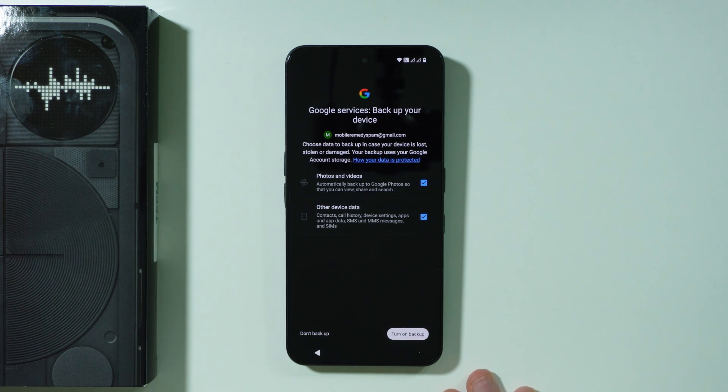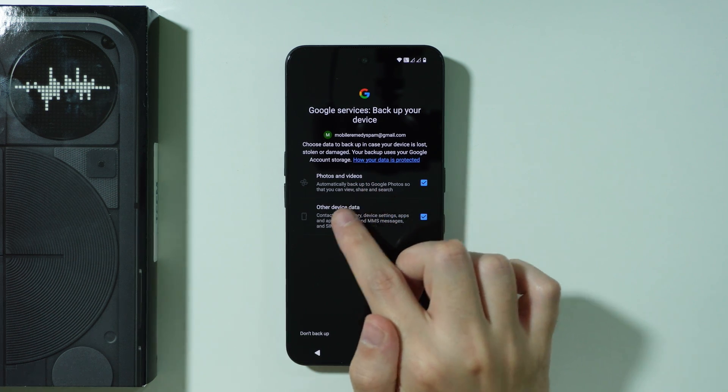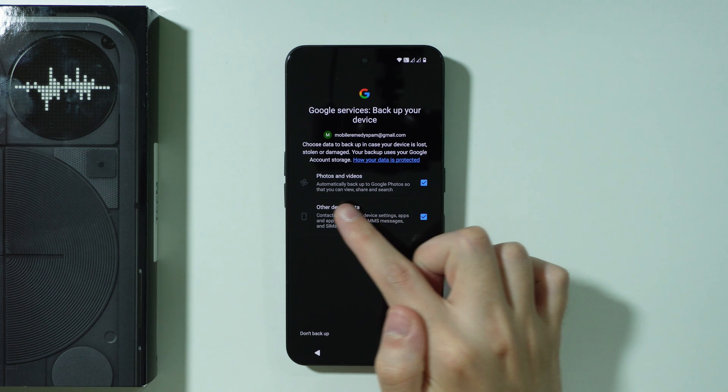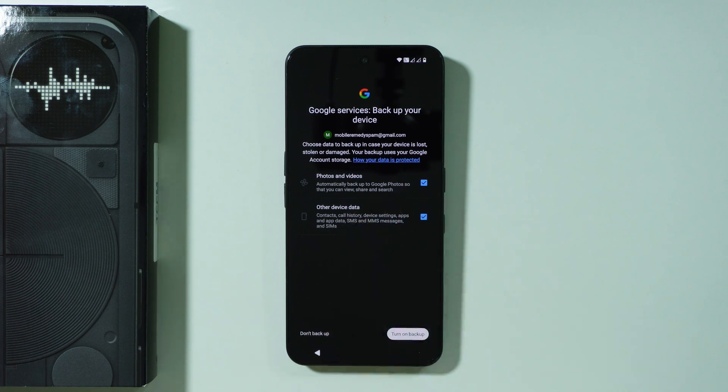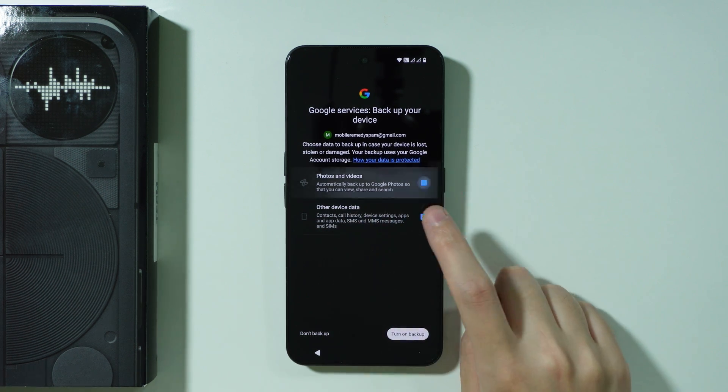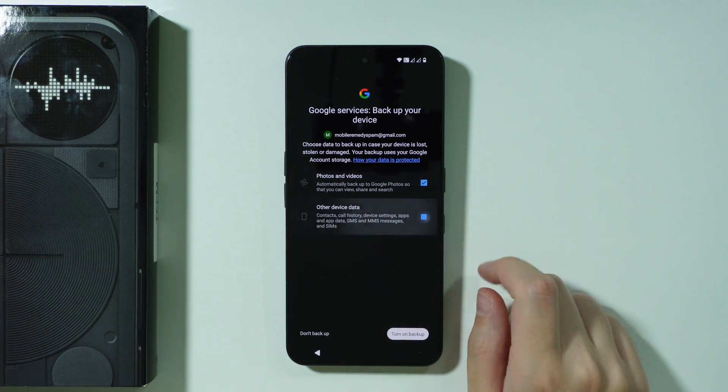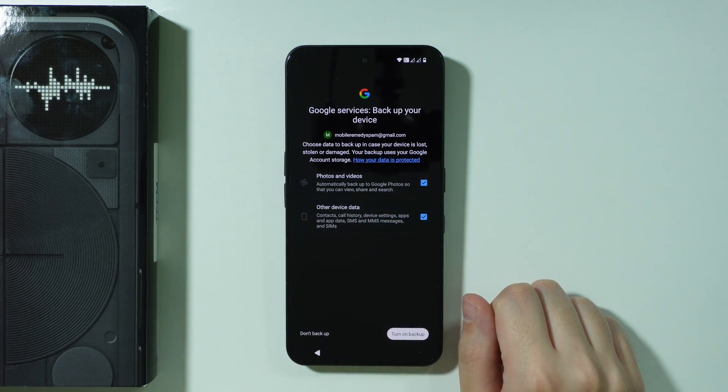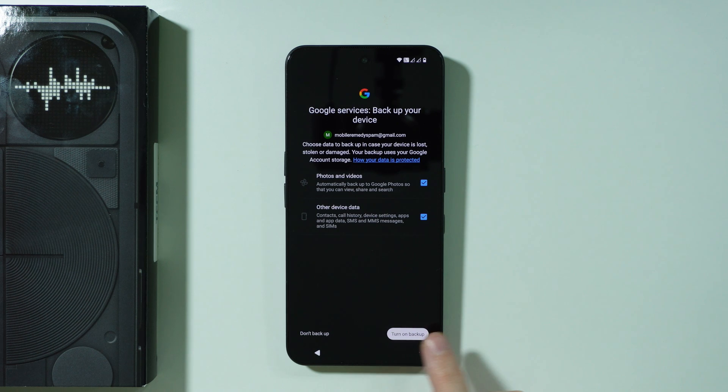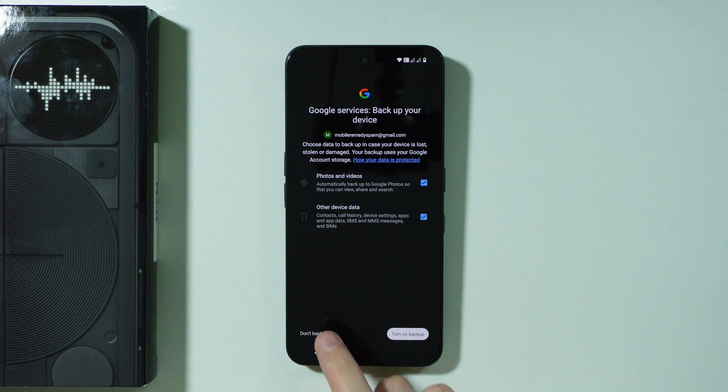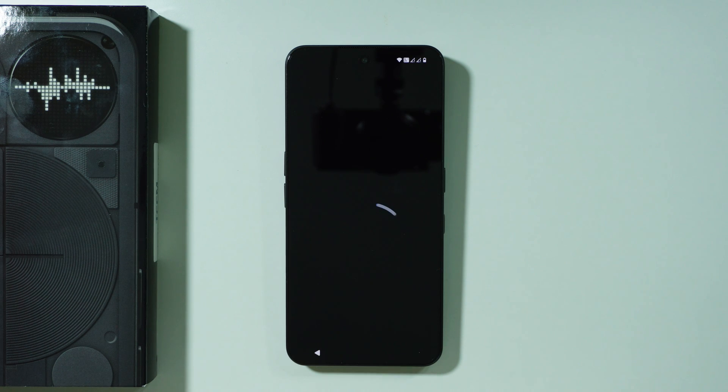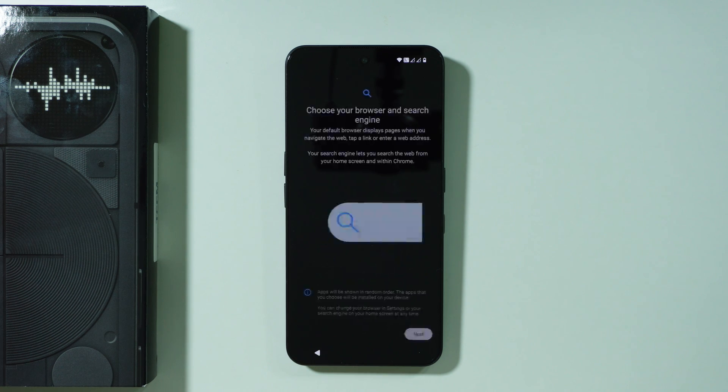If you scroll all the way down we have accept in the bottom right corner and then you can also enable Google backups so you can back up photos and videos and other device data that is listed over here in the description. You can also choose if you don't want to back up something and you can then press turn on backup. If you don't want to use backup then of course we can press don't back up.